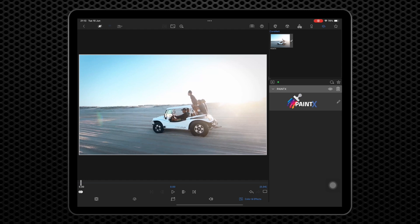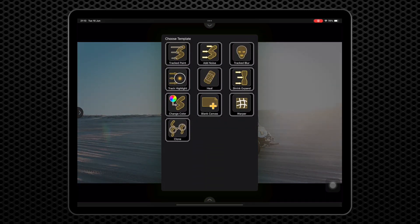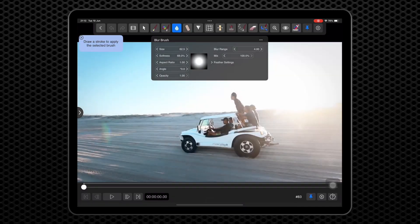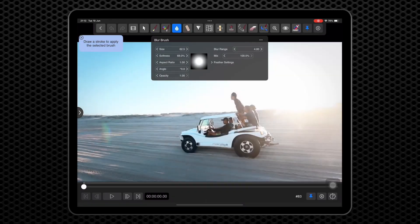Click the pencil icon down here to the right of the PaintX logo. That will open a full screen editor with the PaintX controls showing a list of presets to get you started. Choose the tracked blur preset. The UI will open with a toolbar showing the different brushes at the top and brush settings below that.